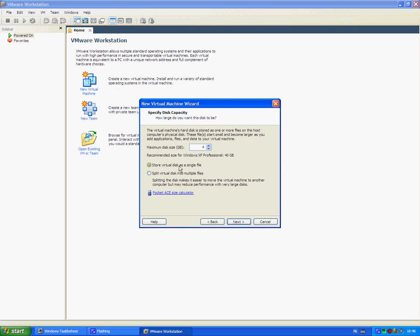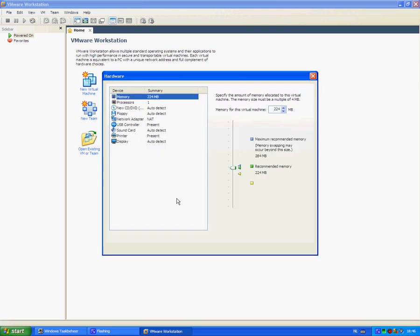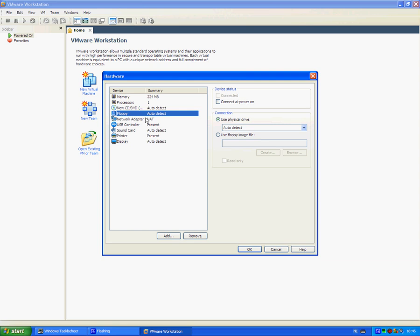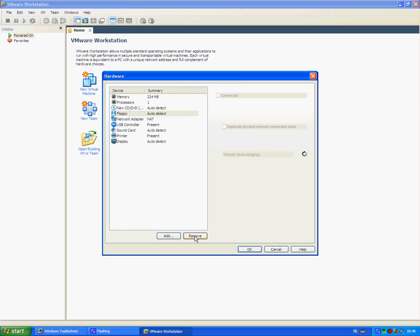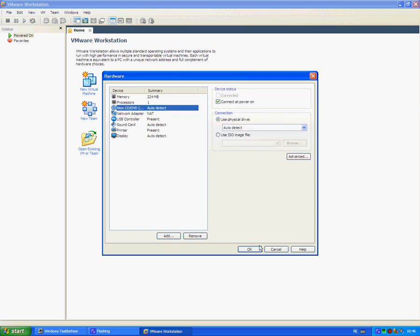Customize hardware. Click on your floppy and click on remove. Go to CD/DVD. Click on use ISO image. Select the image.